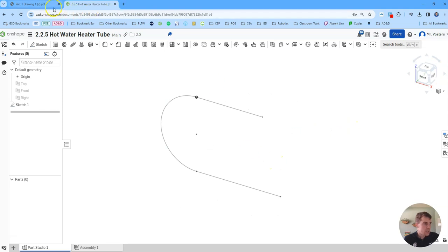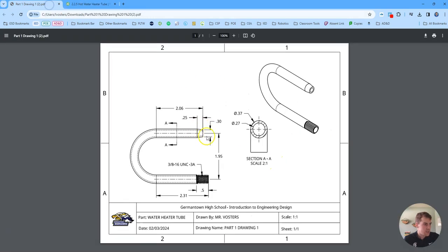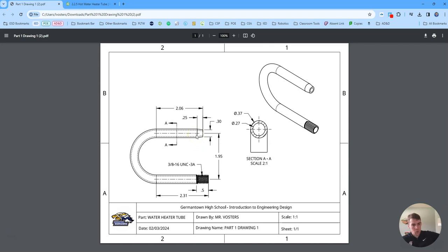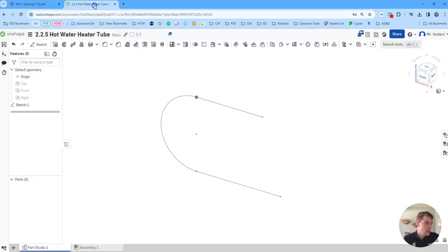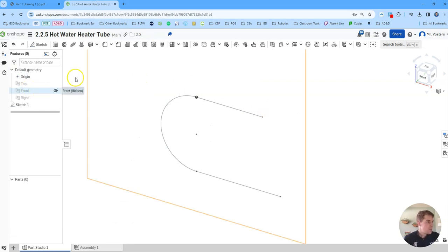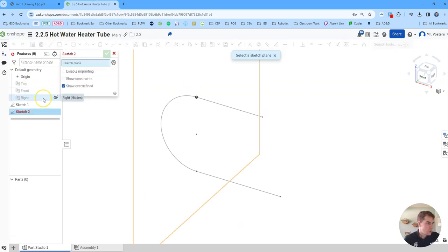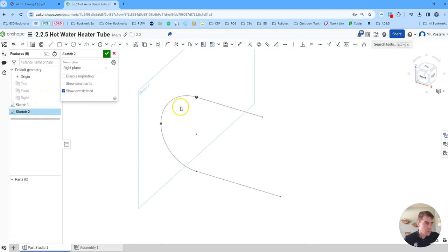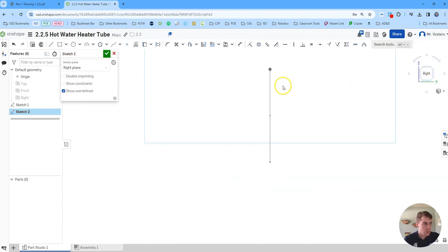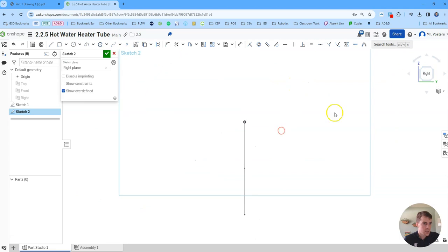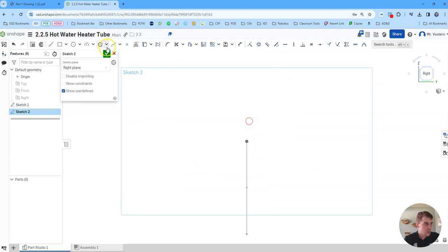Now all we need to do is make a small circle at the end so that we can use that to sweep along the path we've created for our tube. So to do that we're going to make a new sketch. We'll do that one on the right plane. So you can see our sketch plane is here now. So we'll go over to the right side of our view cube and then we're just going to draw a circle on the origin.